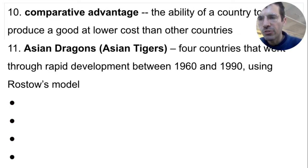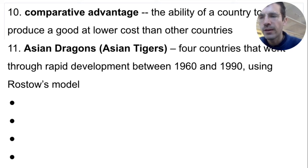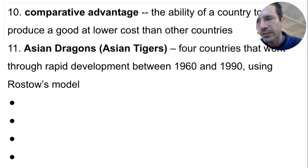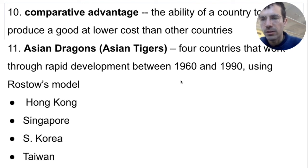The last term today is Asian dragons, also called Asian tigers. There are four countries that used Rostow's model very successfully, and starting in the 1960s, they went from being poor LDCs to being rich MDCs. People who support Rostow's model always cite the Asian dragons as evidence that his model is correct. The four Asian dragons are Hong Kong, Singapore, South Korea, and Taiwan.